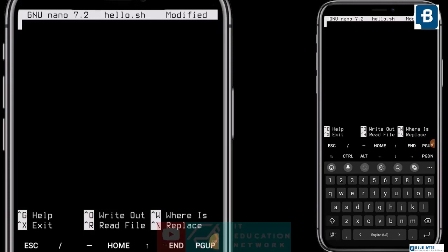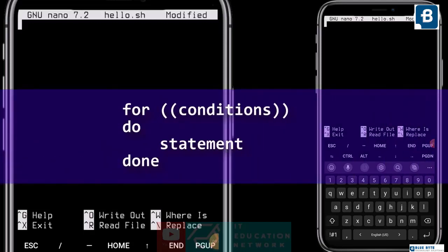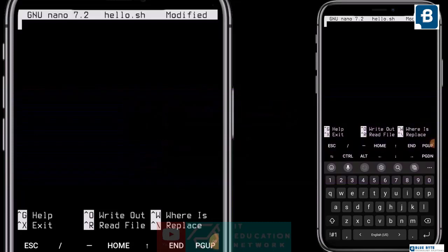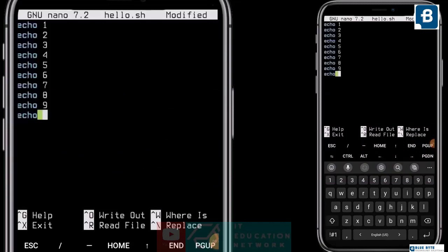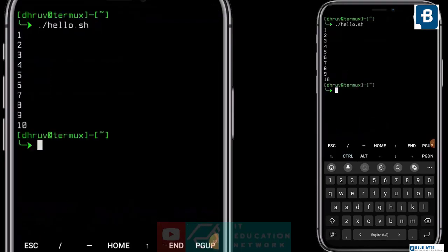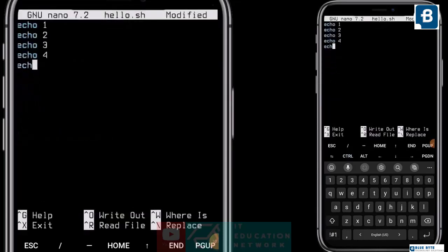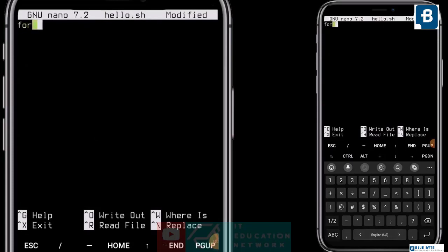Please write down the syntax — it's more confusing than if-else. The for loop follows this syntax: it starts with 'for', then braces, inside which our condition will be. After that type 'do', then our statement or message, and it ends with 'done'. Suppose you want to print numbers 1 to 10 — without a loop you'd need 10 lines of echo 1, echo 2, echo 3, and so on. But using a for loop, the code is shortened and the program runs faster.